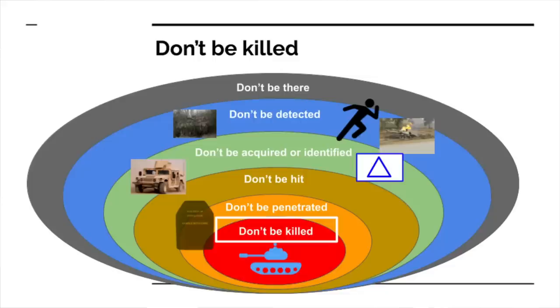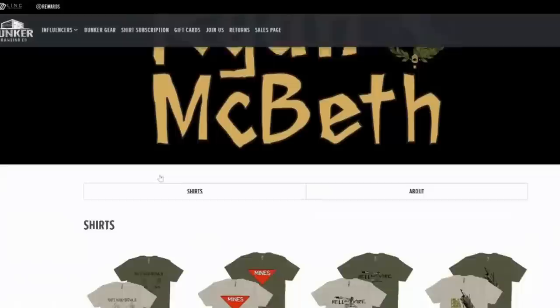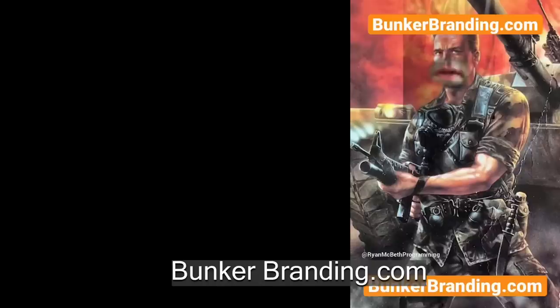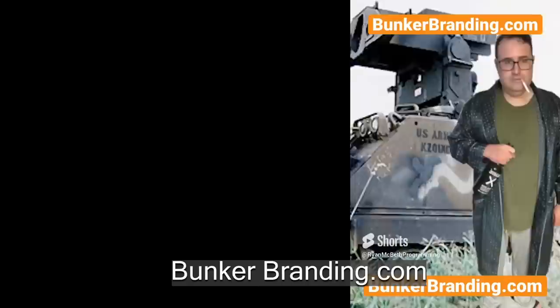If you like the channel, head on over to Bunker Branding and get an awesome Live, Laugh, Launch t-shirt — it all goes to support the channel. If you don't wear t-shirts and want to support the channel, head on over to Substack where you can see uncensored footage and analysis I can't show on YouTube for about five bucks. Thank you so much for watching.